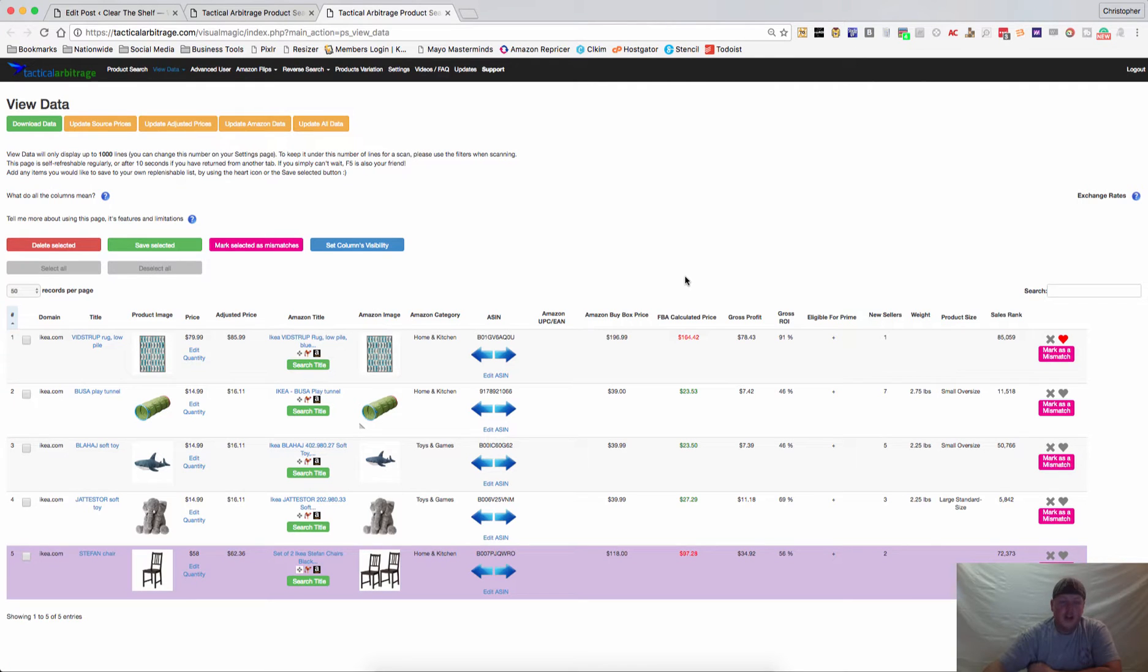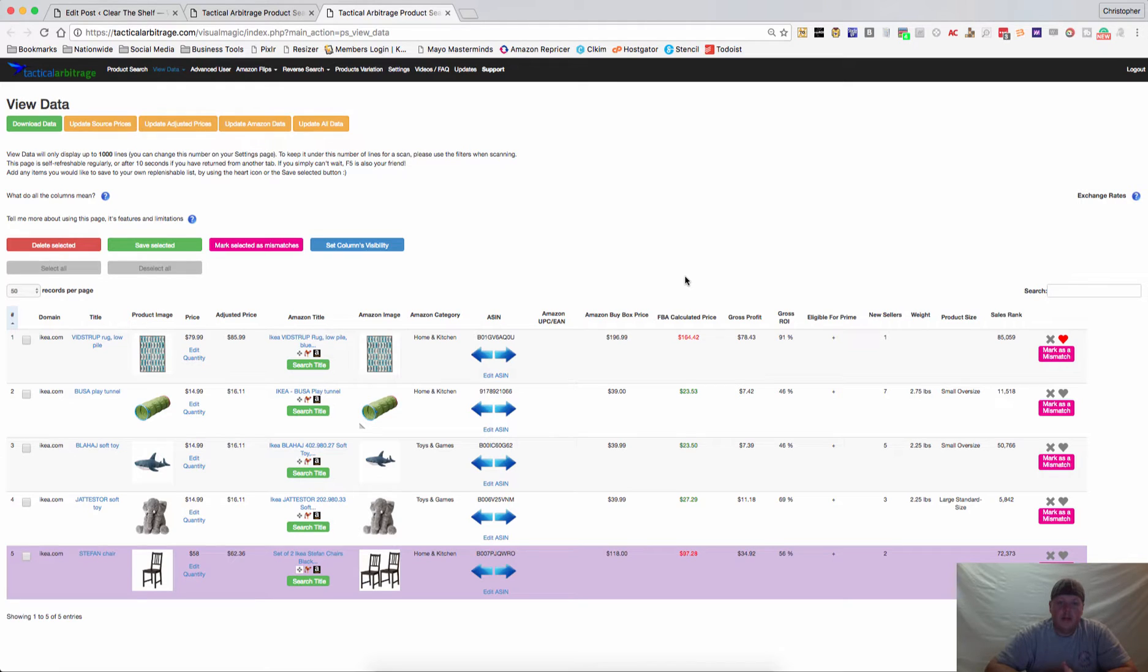Hey guys, Chris Grant here with ClearTheShelf.com and this video in this series is all about Tactical Arbitrage and the view data page.